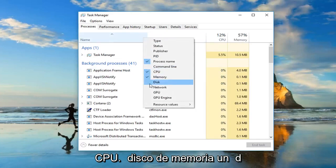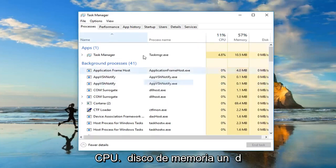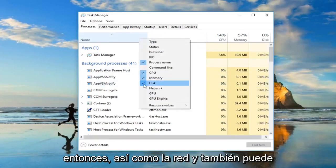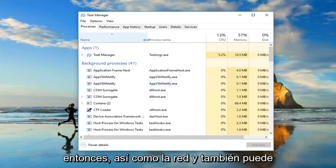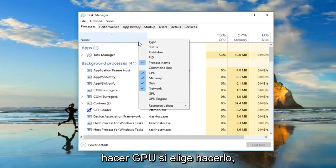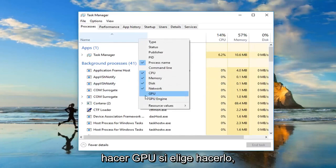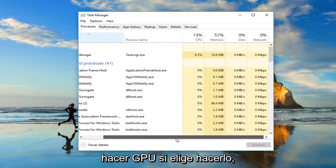So CPU, memory, disk, and then as well as network. And you can also do GPU as well if you chose to do so.